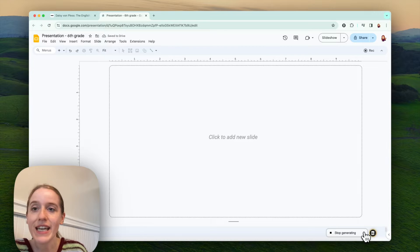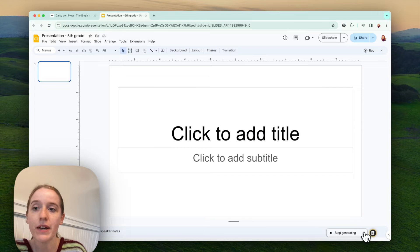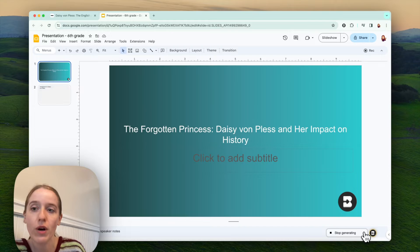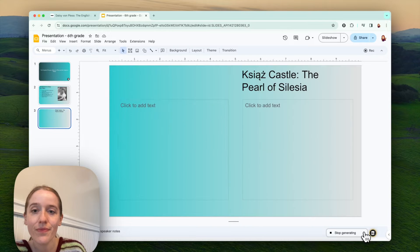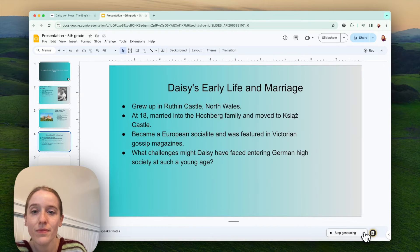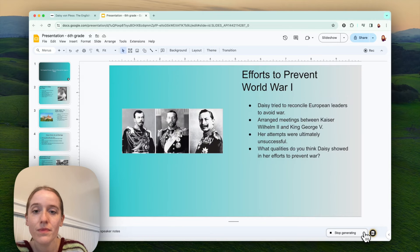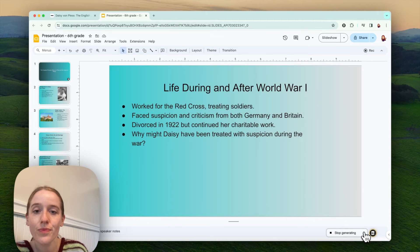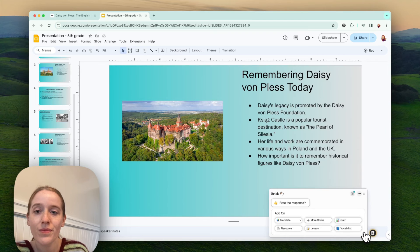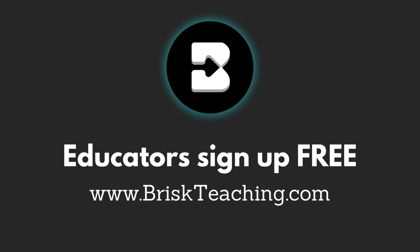In seconds, a new tab appears and slides about our princess are dropping in. And just like that, you have a slide deck ready to go.